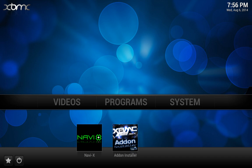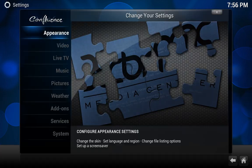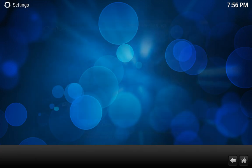So pretty much what you have to do to start off is go into systems, settings, and add-ons.